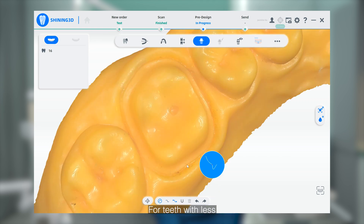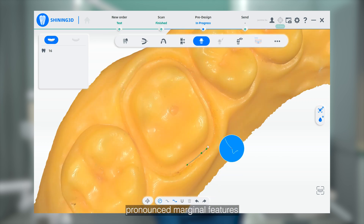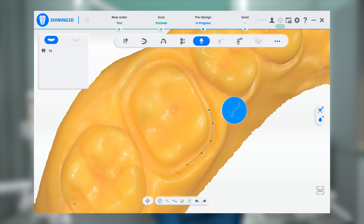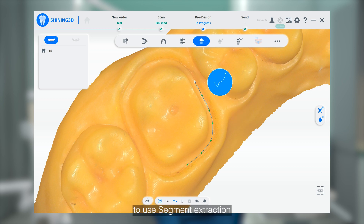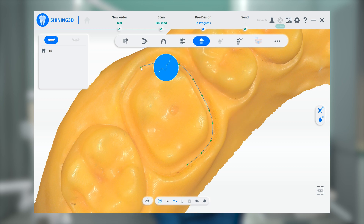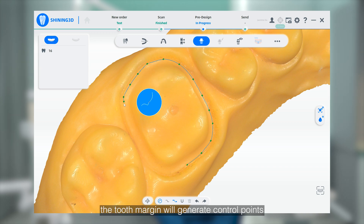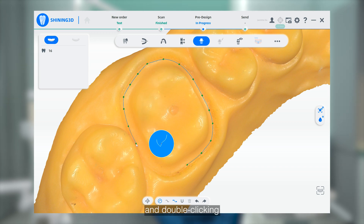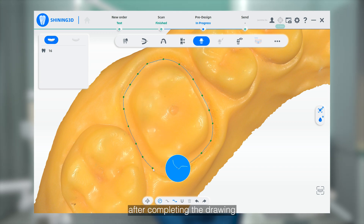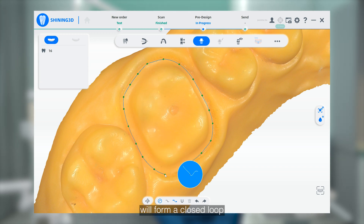For teeth with less pronounced Marginal features, you can choose to use segmented extrusion. Clicking around the tooth margin will generate control points, and double-clicking after completing the drawing will form a closed loop.